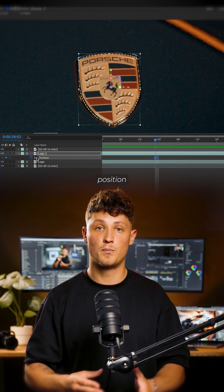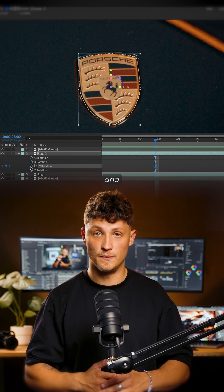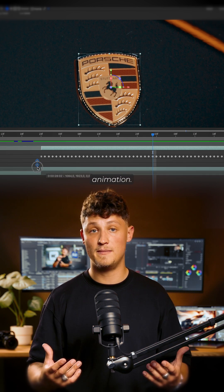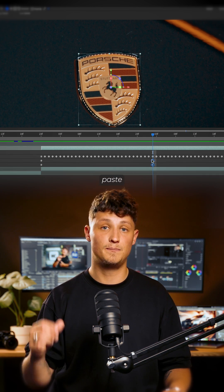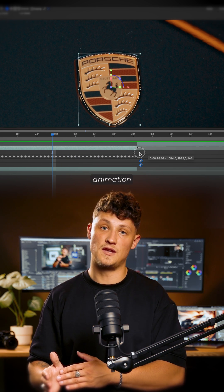Make a keyframe for Position and Y Rotation, and drag it to the beginning of the animation. Copy and paste these keyframes at the end of the animation.